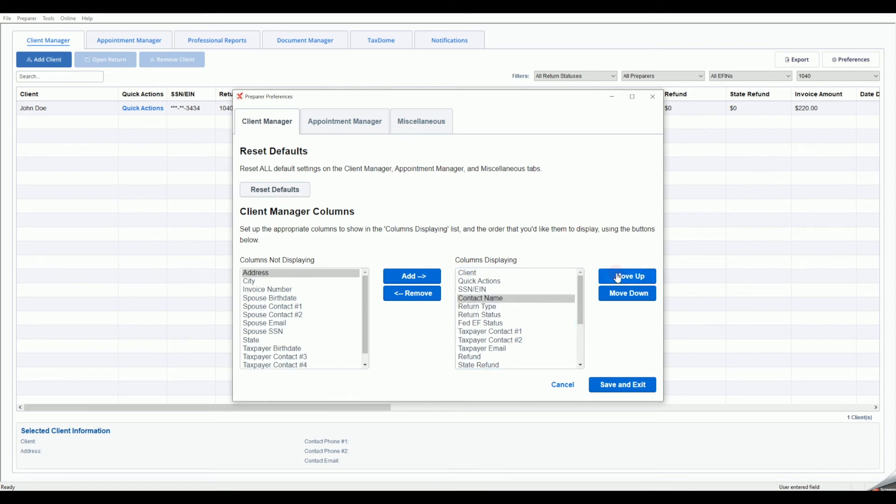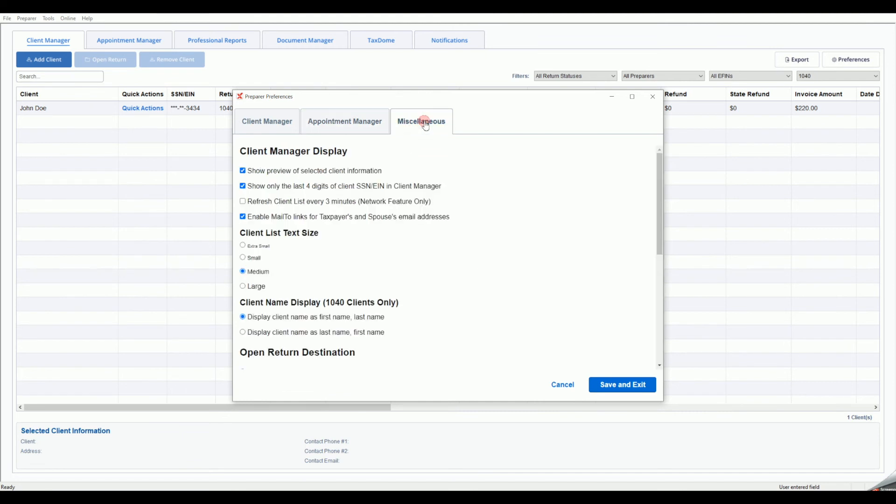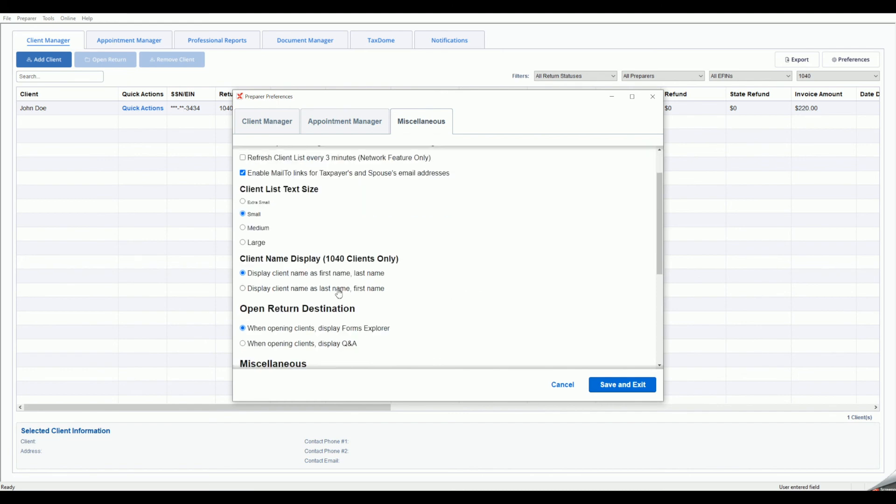You will also see an Appointment Manager tab where you may customize options in the Appointment Manager. The Miscellaneous tab offers further Client Manager and Program customization to tailor the program to your personal preferences. Click the Save and Exit button in the bottom left corner to save your preference changes and return to the Client Manager.